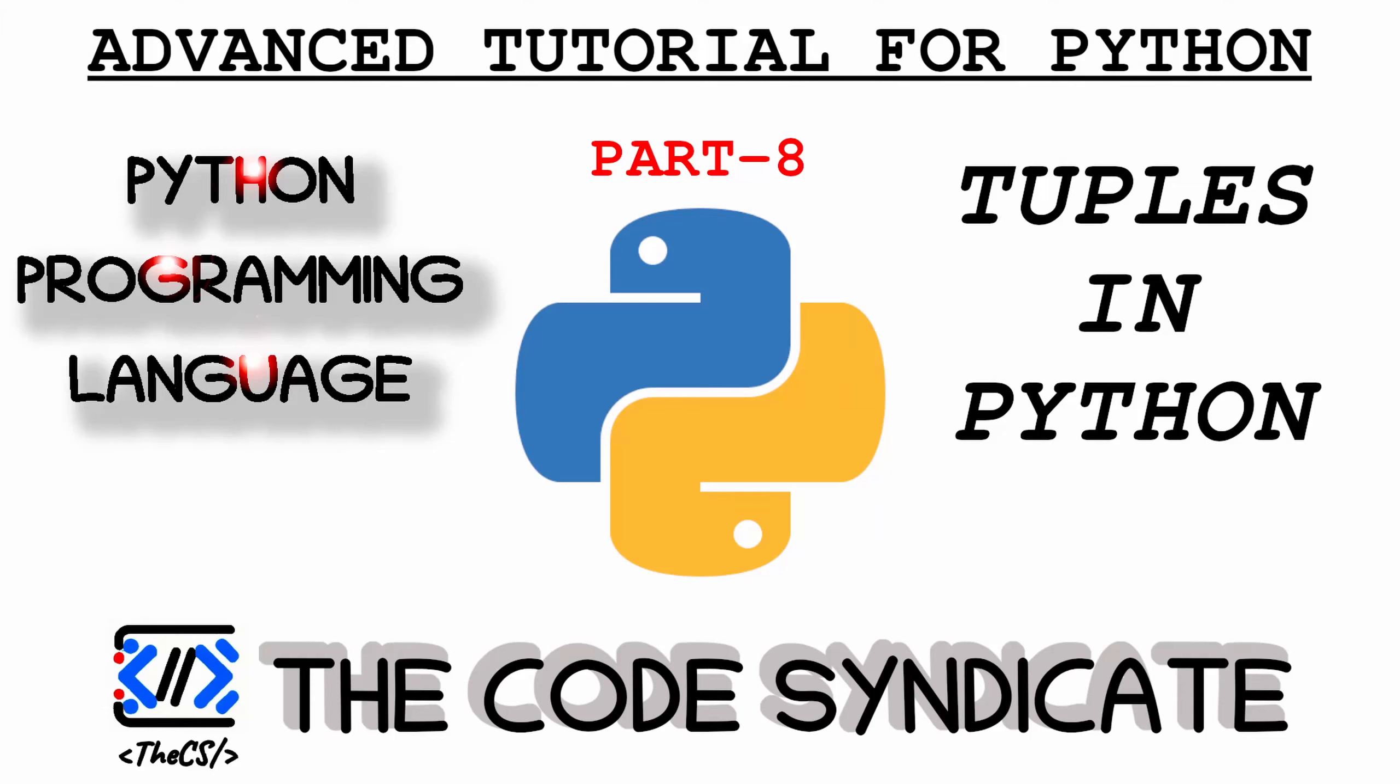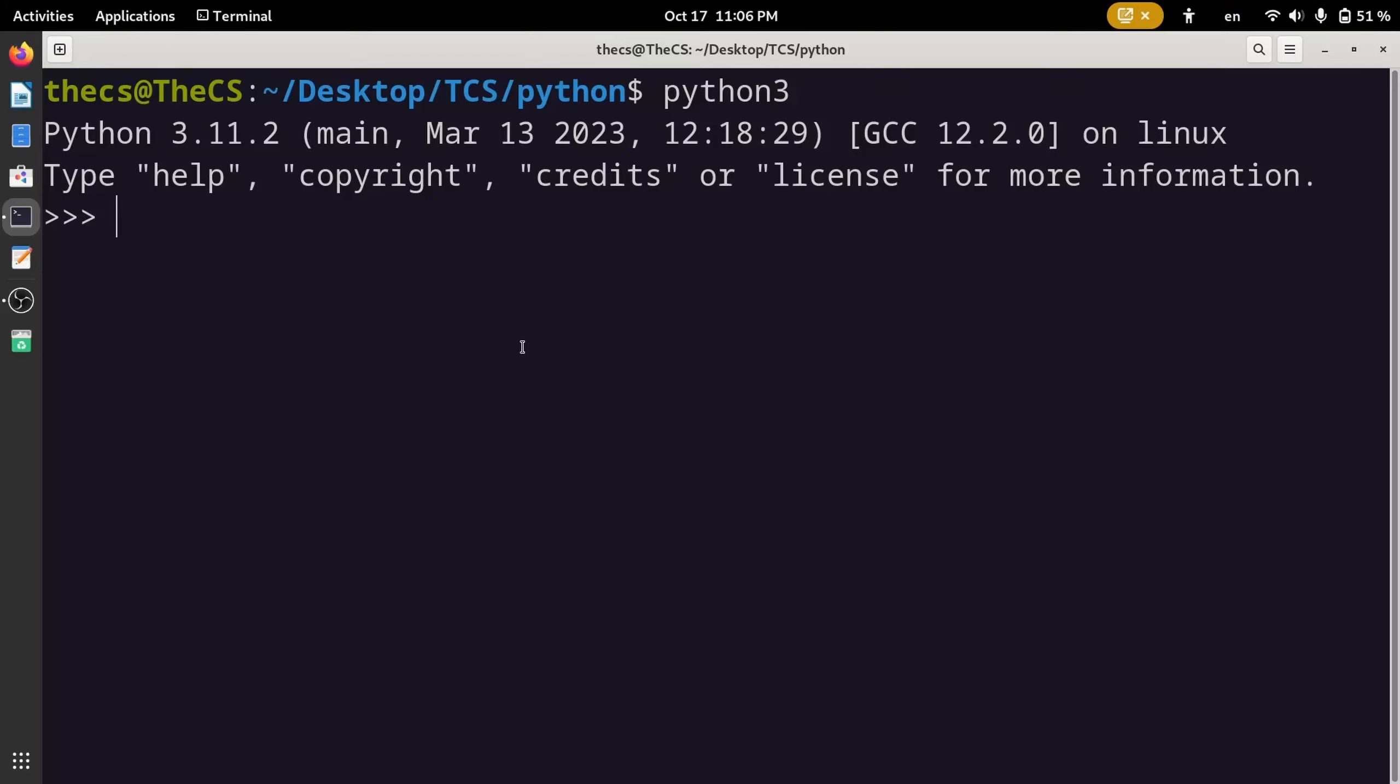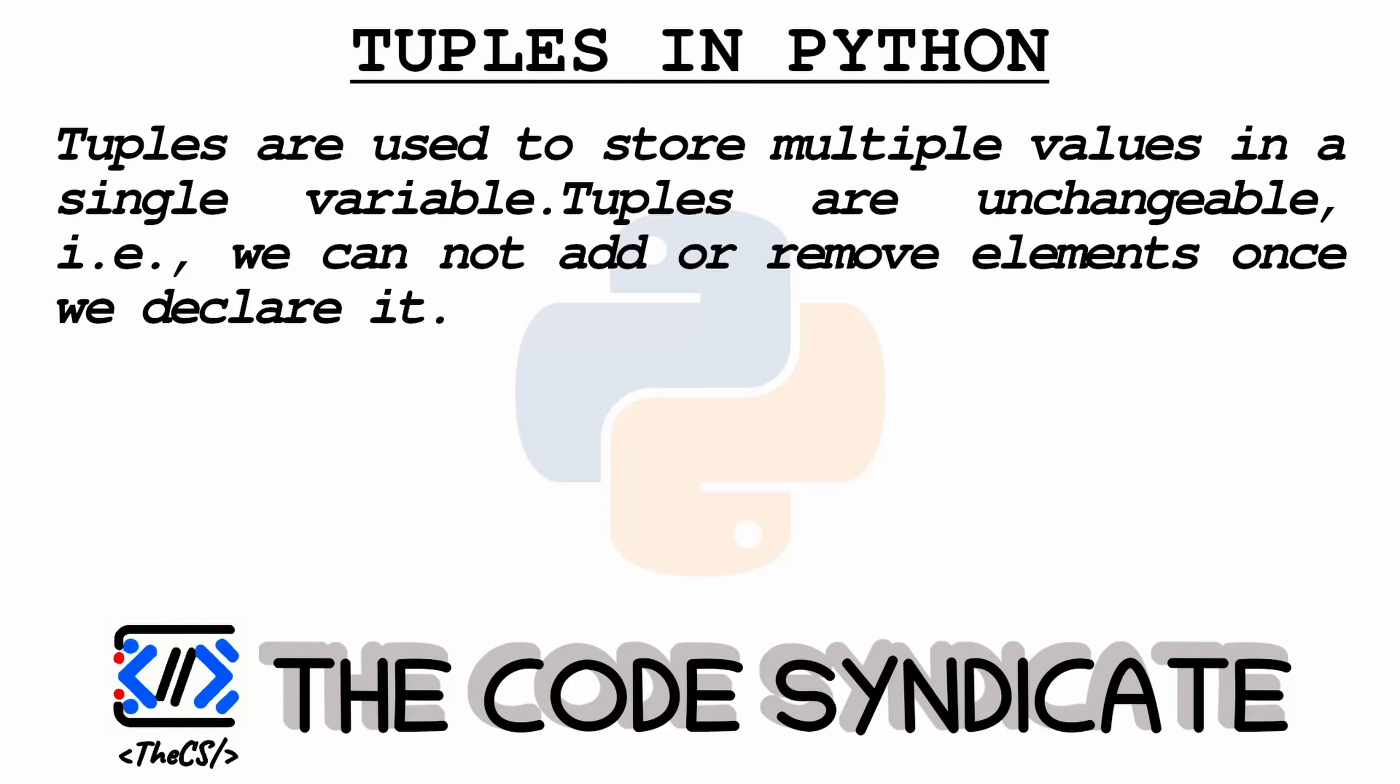Hello everyone and welcome back to The Code Syndicate. In this video we will be discussing tuples in Python. Tuples are used to store multiple values in a single variable.